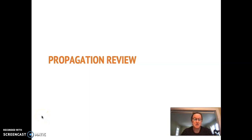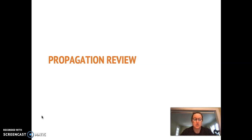Today we're going to go through a short propagation review, which will be review for a lot of you and cover some newer content for some of you. We'll be revisiting all of these methods covered today throughout the rest of our course.